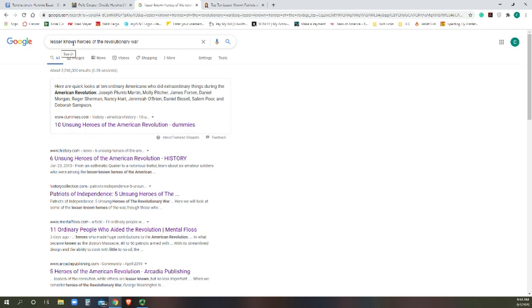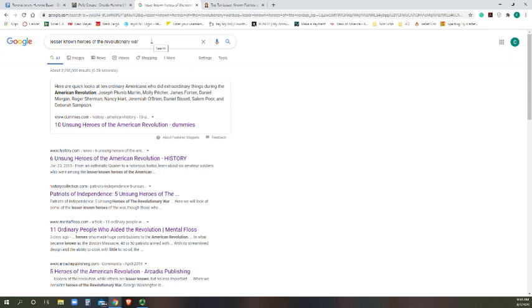I typed in lesser-known heroes of the Revolutionary War. Now depending on whatever your subject is, you just type it into the search bar there and search. There are so many well-known documented Revolutionary War heroes that I wanted to go for somebody who hasn't necessarily gotten their deserved due or had the spotlight as much.